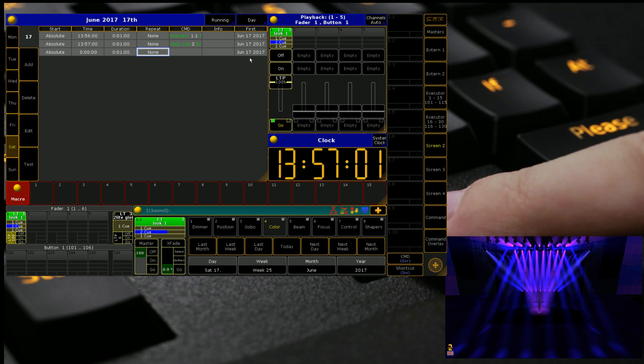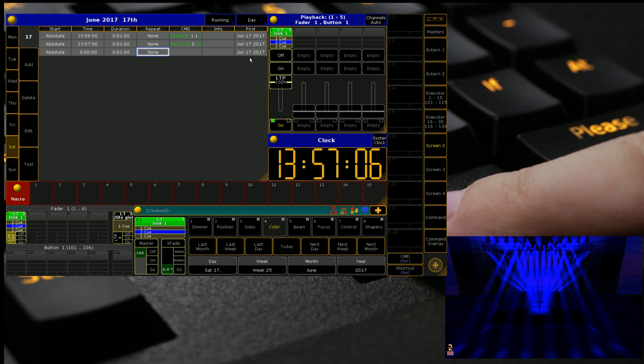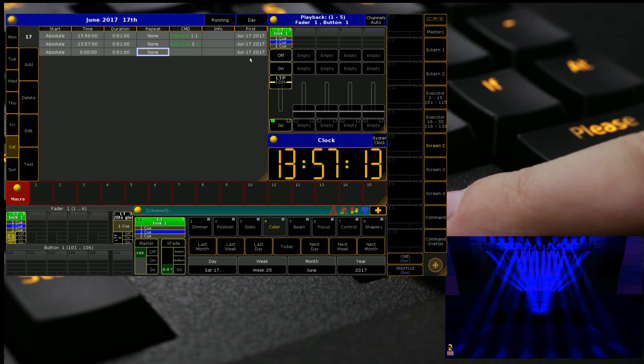And you can also add in things. There we go. There's Q2. You can also add in things such as startup macros. So when the desk starts up, it'll run a macro and lamp things on. So hypothetically, say the power goes out. When the desk is turned back on and the rig is turned back on, it'll automatically run that startup macro for you.